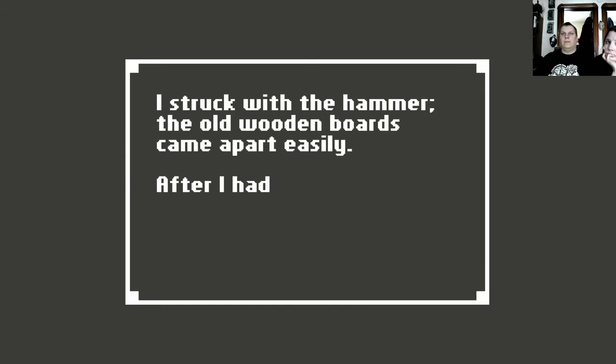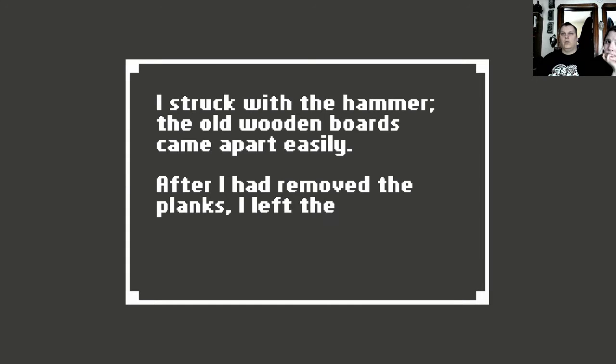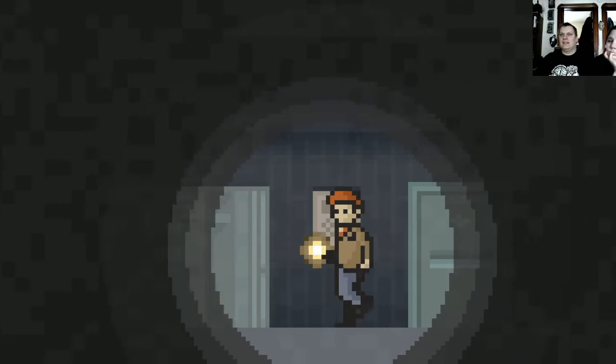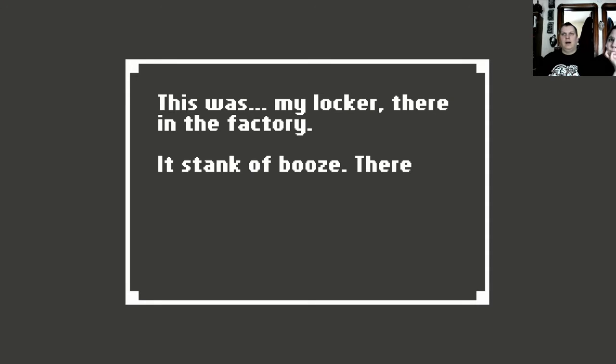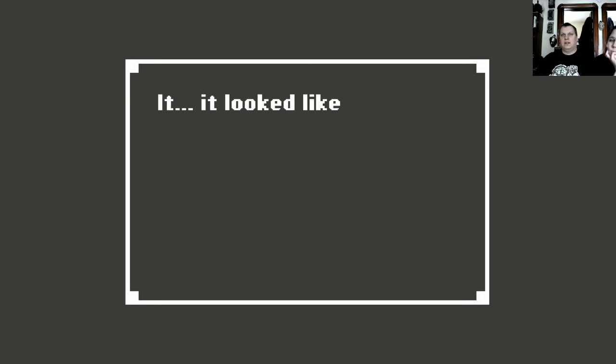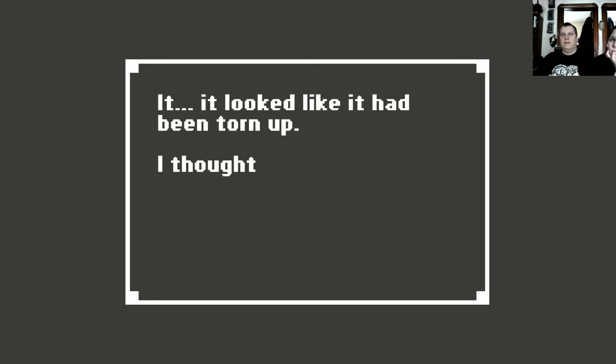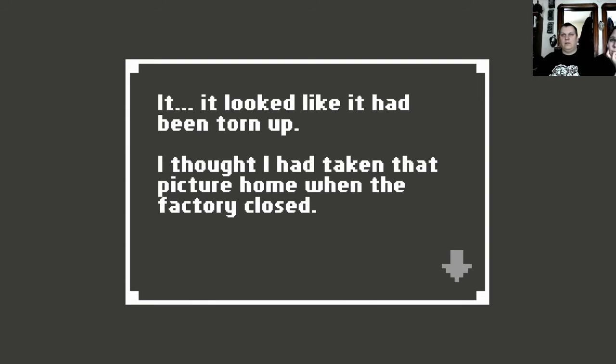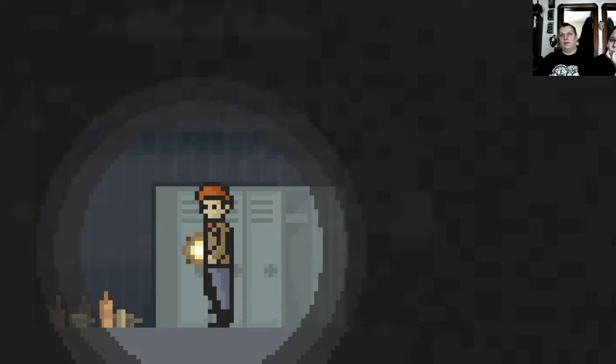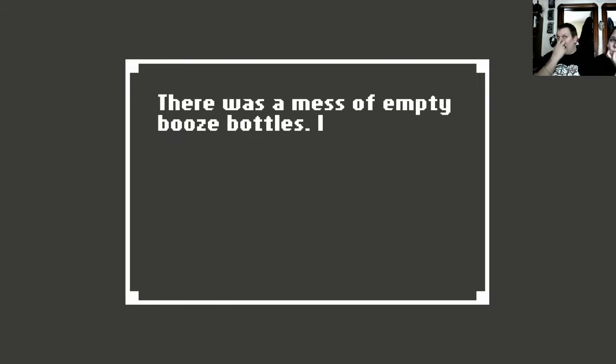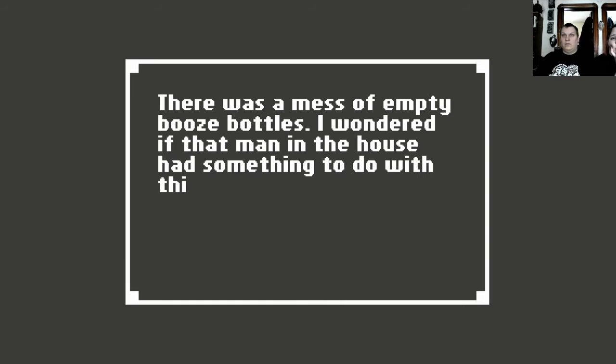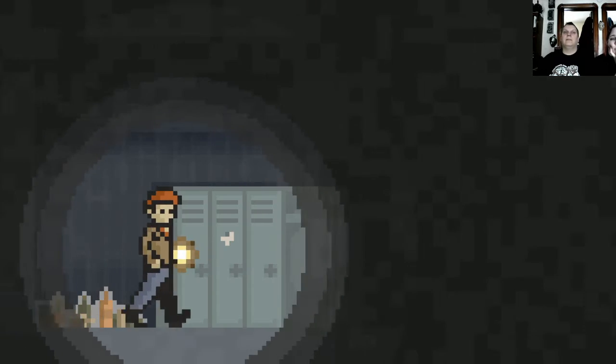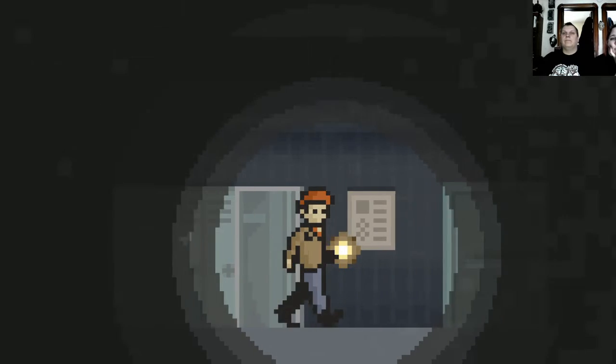I struck with the hammer. The old wooden board came apart easily. After I had removed the plank, I left the hammer on the floor. This was my locker in the factory. It stank of booze. There was a picture of Rachel on the inside. It looked like it had been torn up. I thought I had taken that picture home when the factory closed. There was a mess of empty booze bottles. I wondered if that man in the house had something to do with it. He sure had a lot of alcohol under the place. Made sure there was a man in the house.